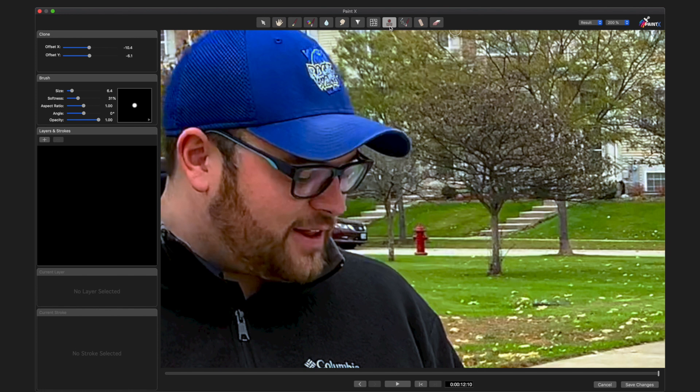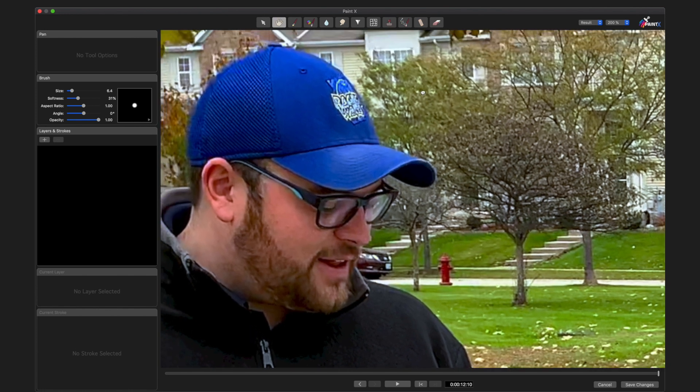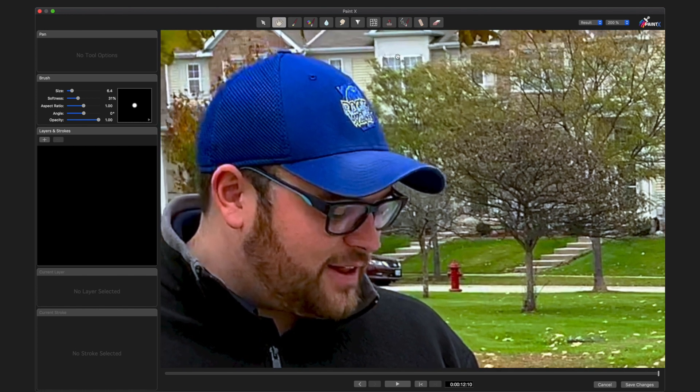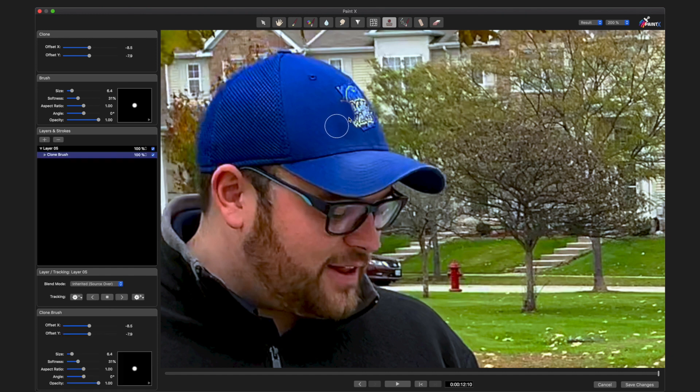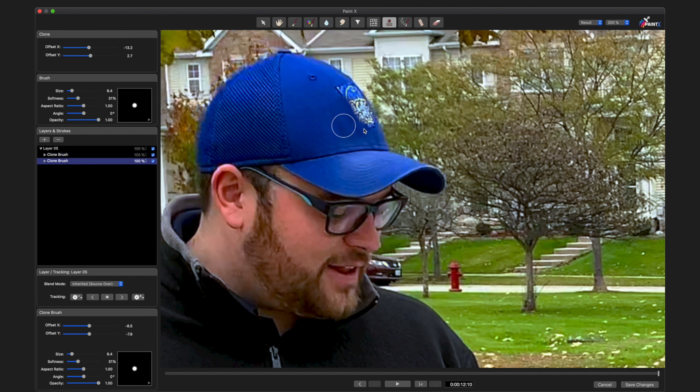So I already have my clone stamp selected. Let me move the shot just a little bit in the window. I do like this brush size that I have, so what I'm going to do is hold Option down and click to define my source, and now I'm just going to click and drag to sort of paint out this little logo.